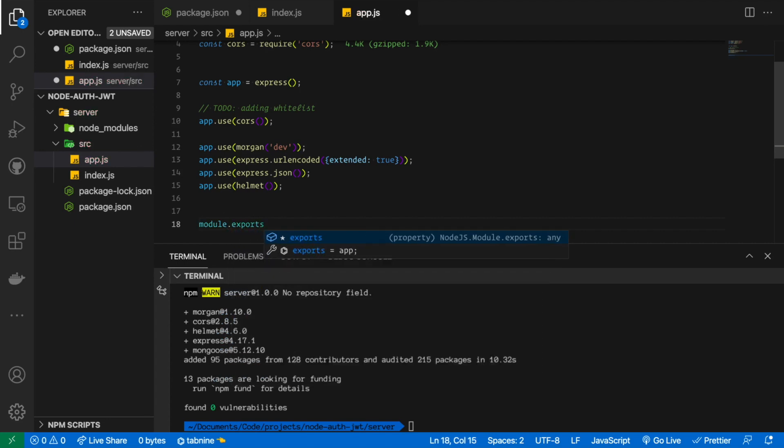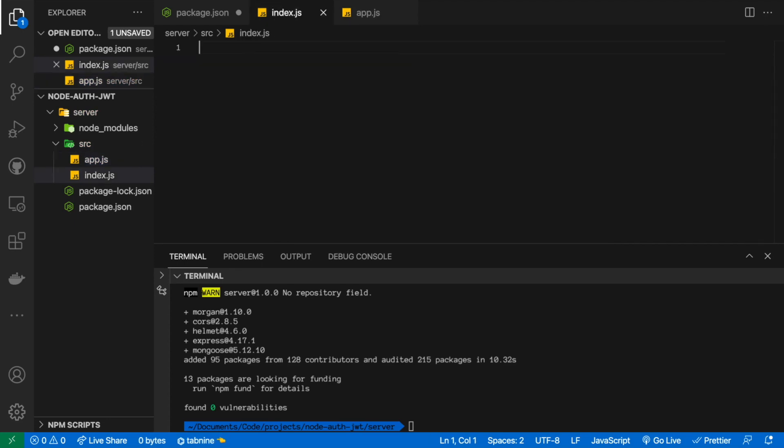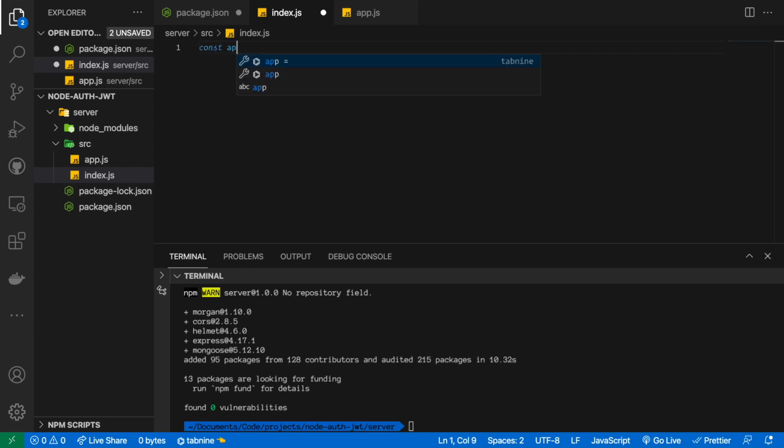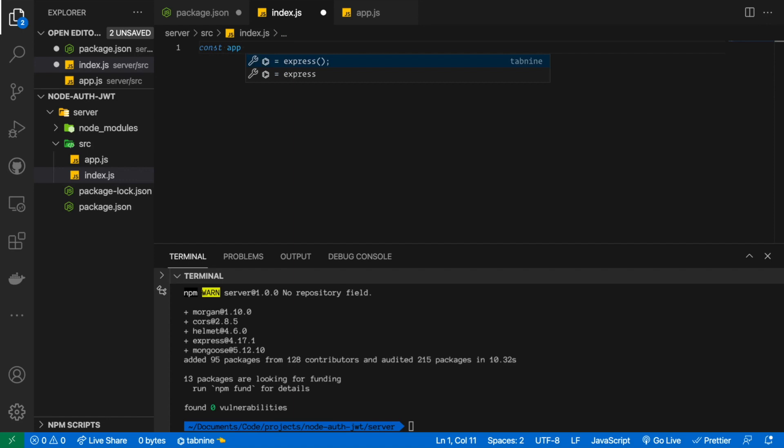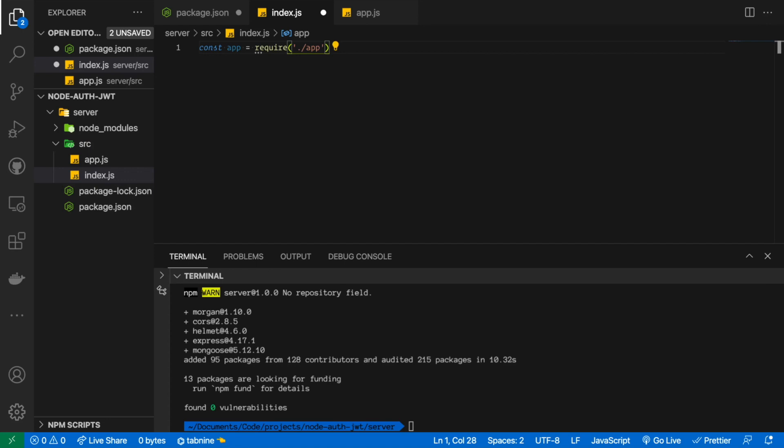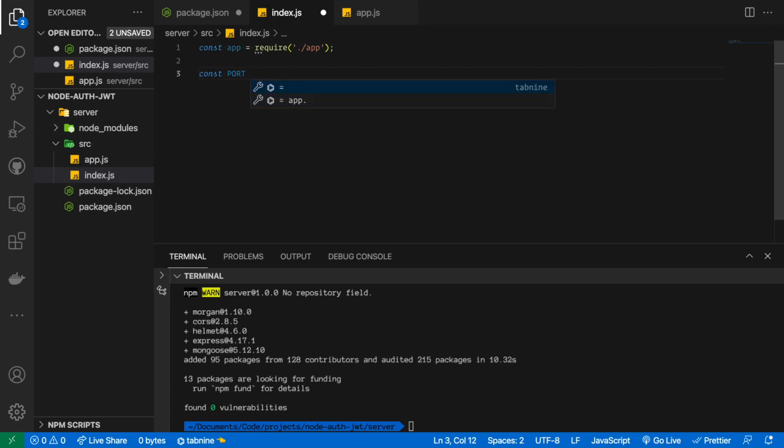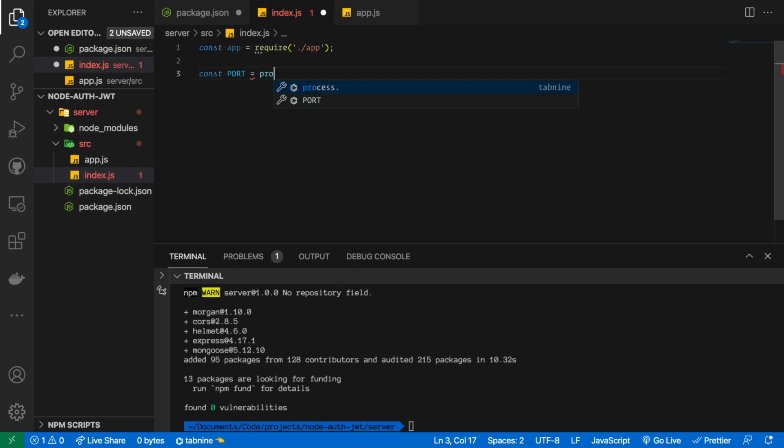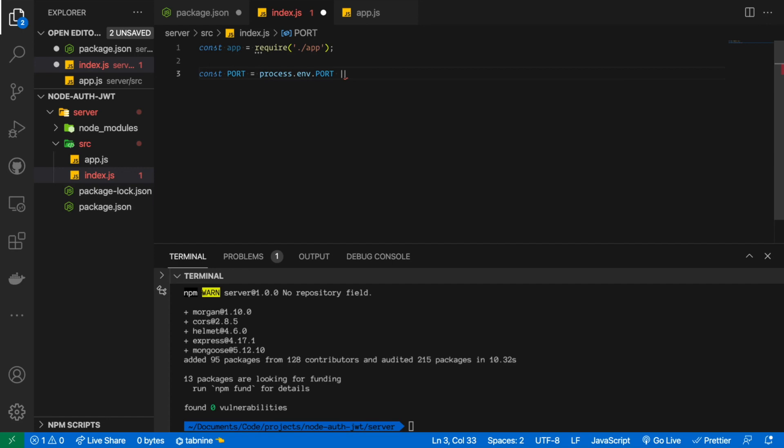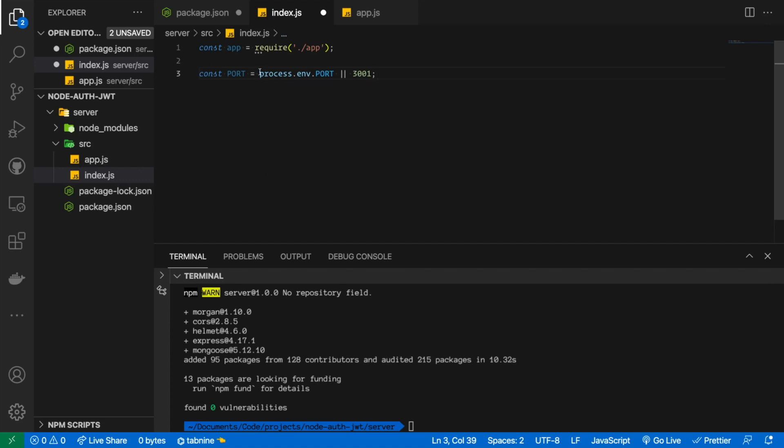In our index what we gonna do is basically require that file or that app. So const app equals require app like so. And in here I would like to basically create a port variable. This port variable will have either values of process.env.port or it's just gonna take 3001 why not. This is for deployment purposes. Basically when you set up this wherever you're gonna set up your server on any cloud platform it will create when you run your application on that cloud platform it will create its own port and it will put it in this process.env object.